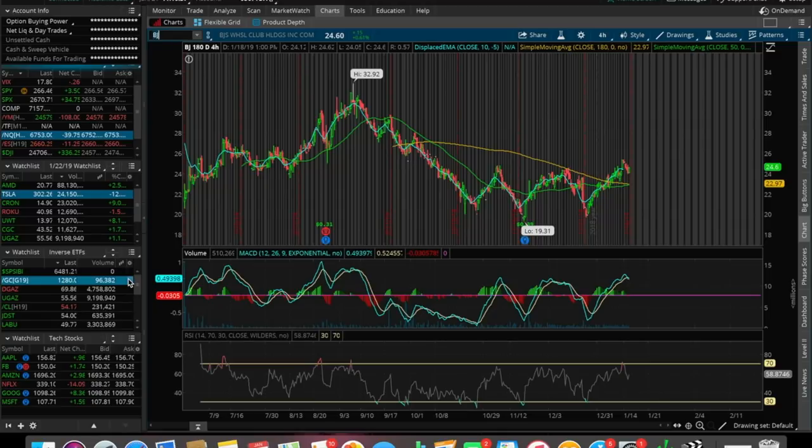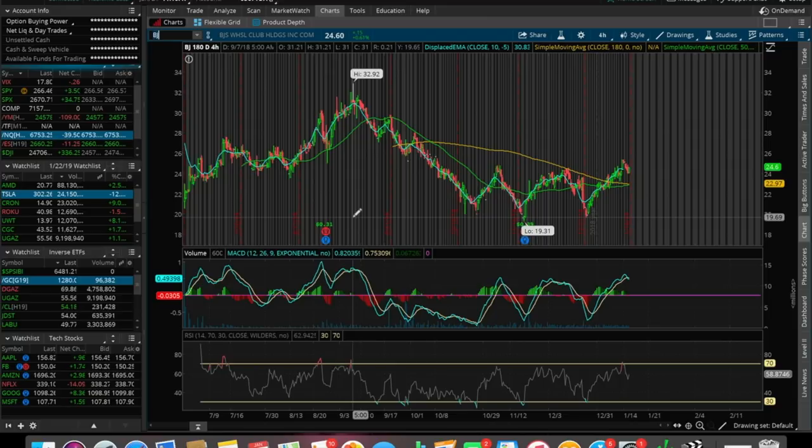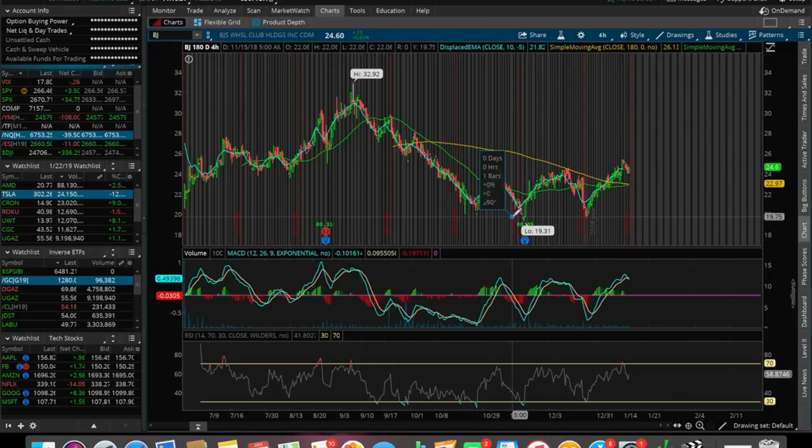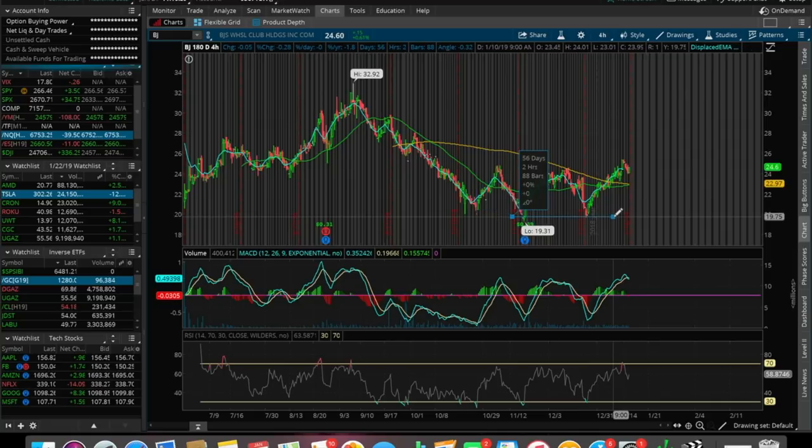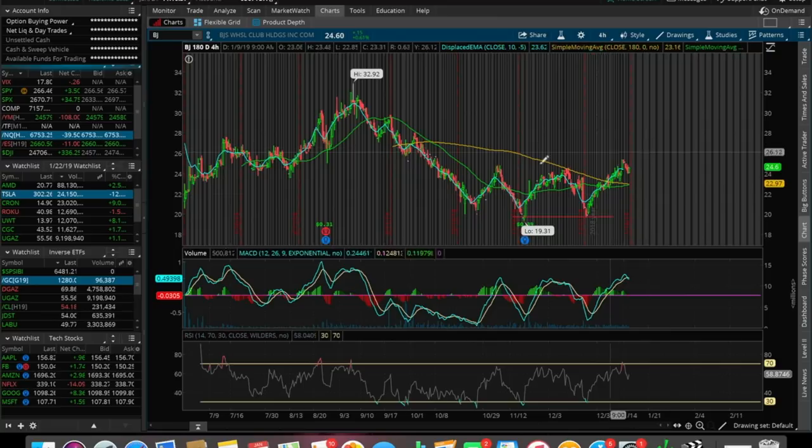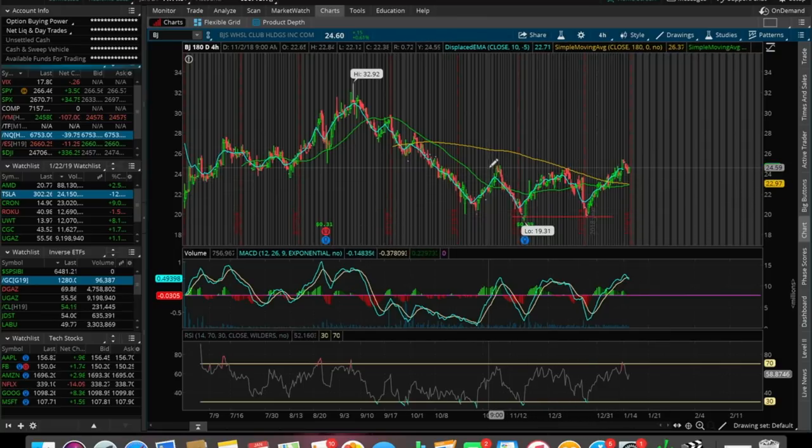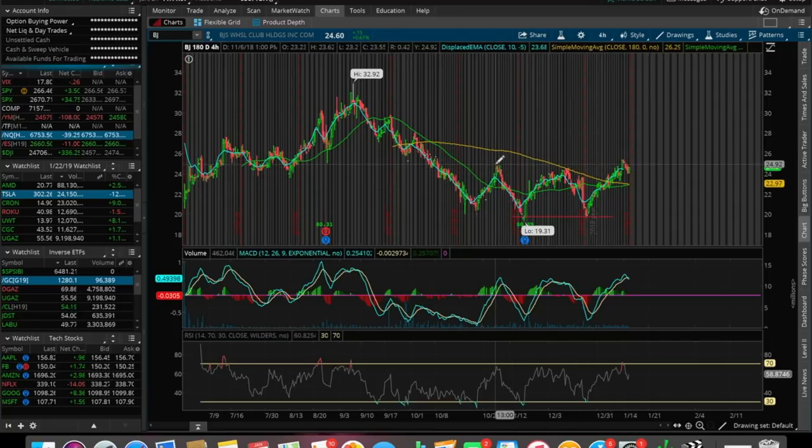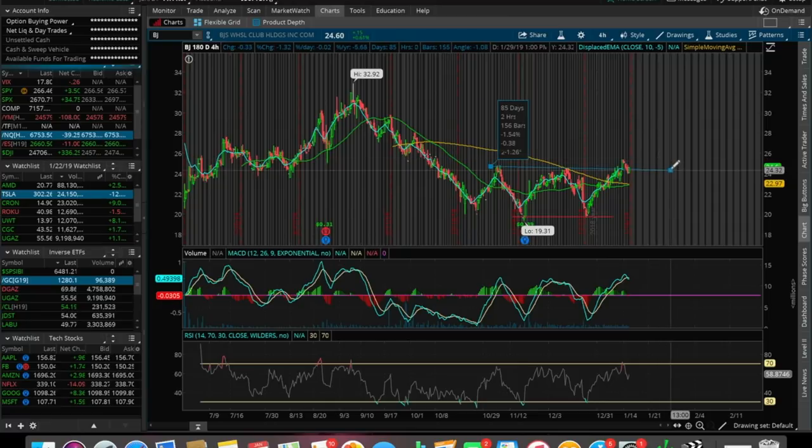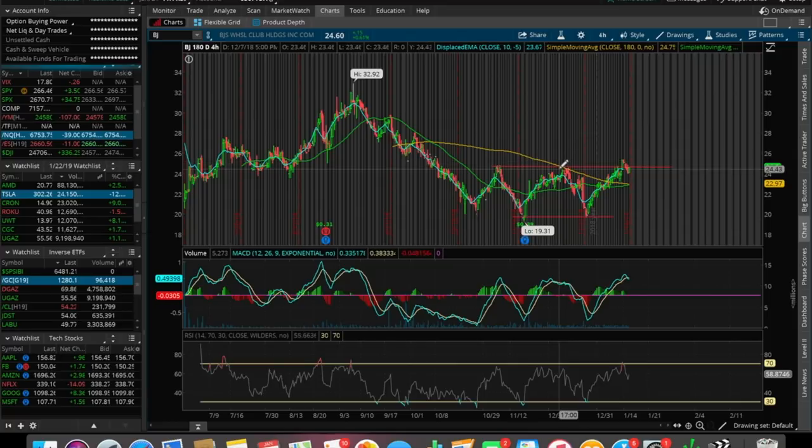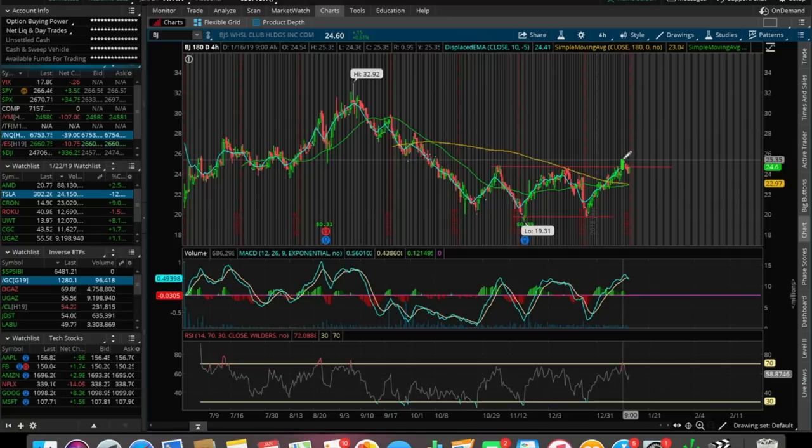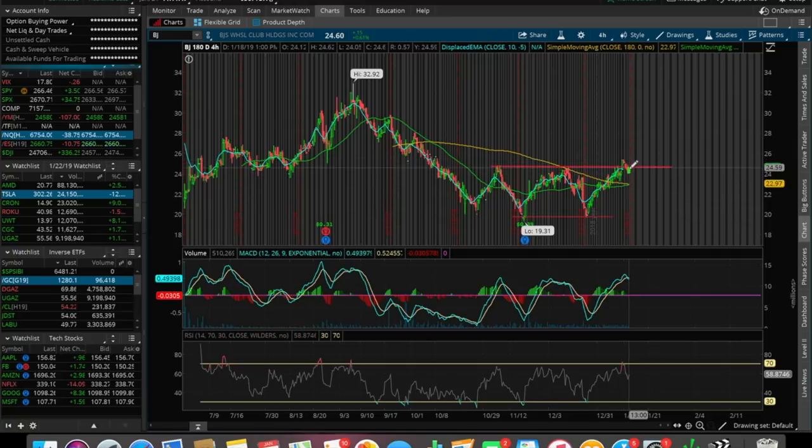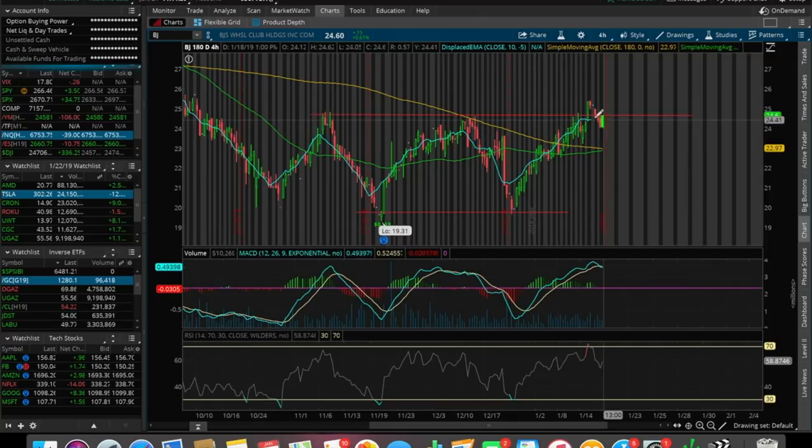So another stock that was shouted out was ticker symbol BJ. This is BJ's wholesale club holding. So in terms of the technicals on this chart, it's actually looking pretty solid. We saw a bottoming out point, a double bottom here on the BJ. And this is a good pattern for a reversal to the upside when we do see a double bottom. And we kind of see an inverse head and shoulders here in a sense as well. We're seeing this W pattern. And what I really do like about this is that we peaked above the resistance at around $24.65.